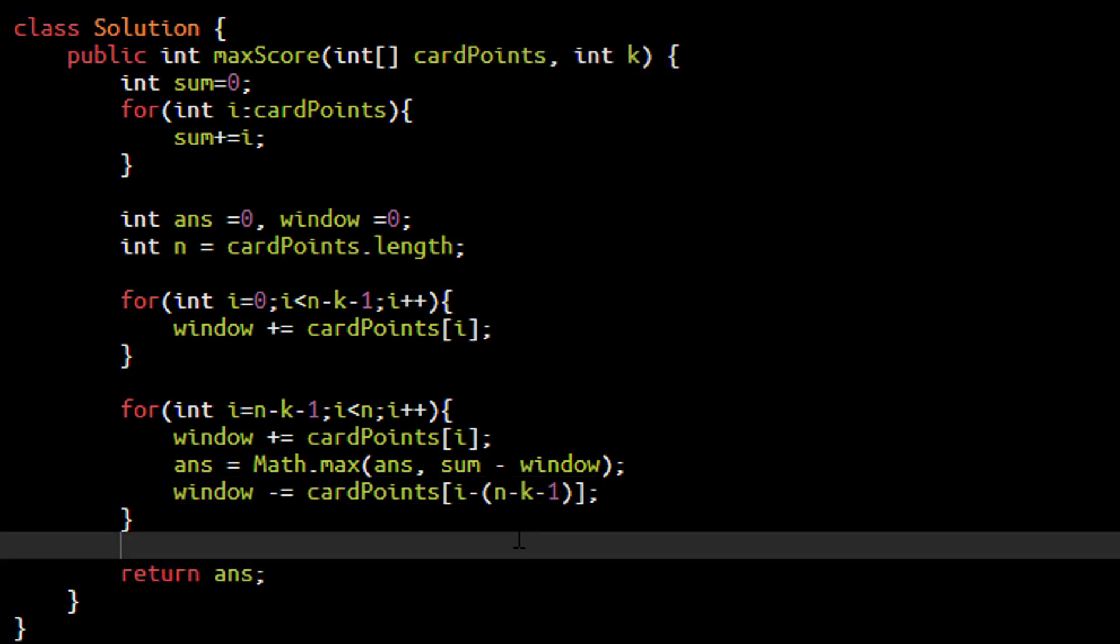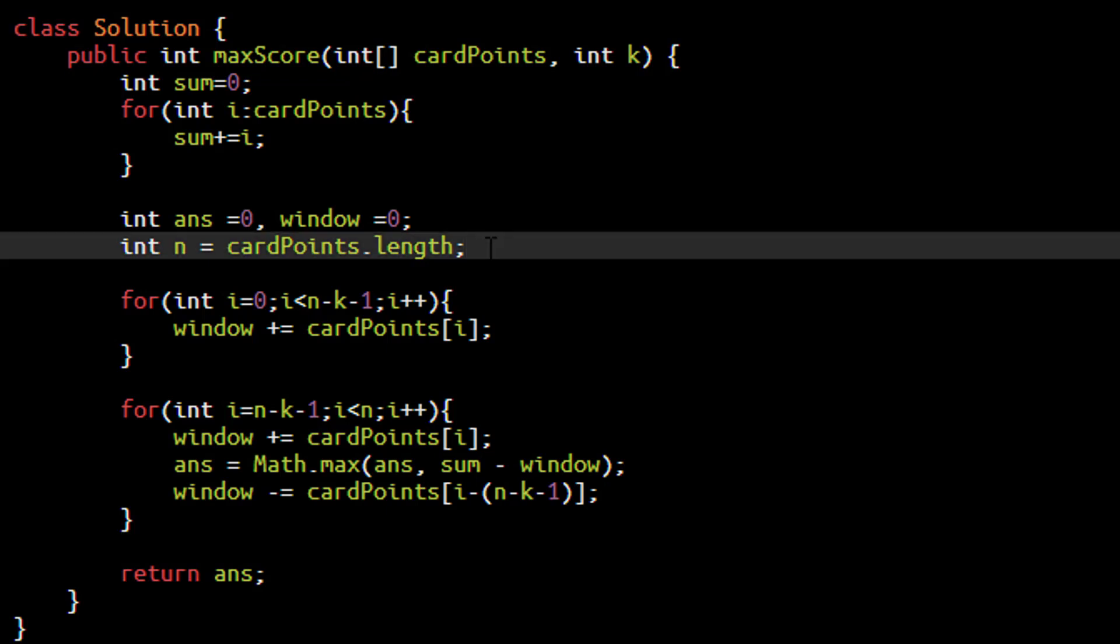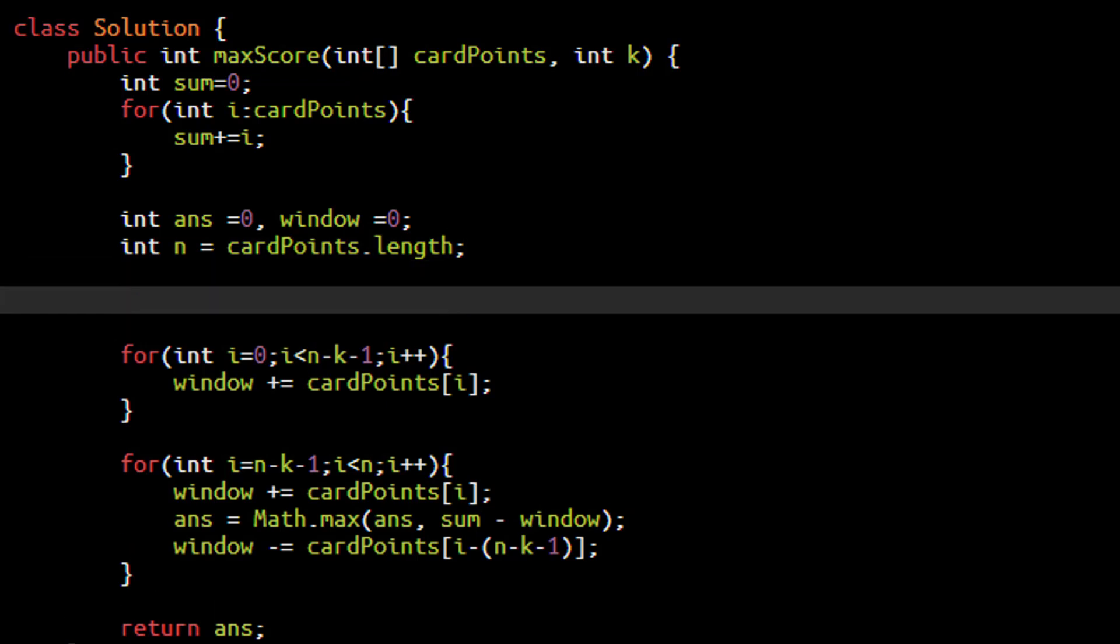Now there can be a condition where n and k are both equal. In that case we need not to perform any logic and we can directly return sum in that case. So if n is equal to k we can return sum directly as we are picking up all the cards present in this array. This completes the coding part.